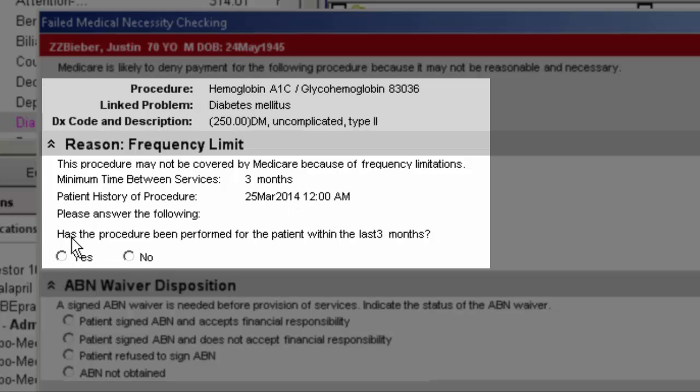So here in this patient history procedure you can see when was the last time this particular test was done, and then you would have to answer this question: has the procedure been performed for the patient within the last three months? It's either yes or no.